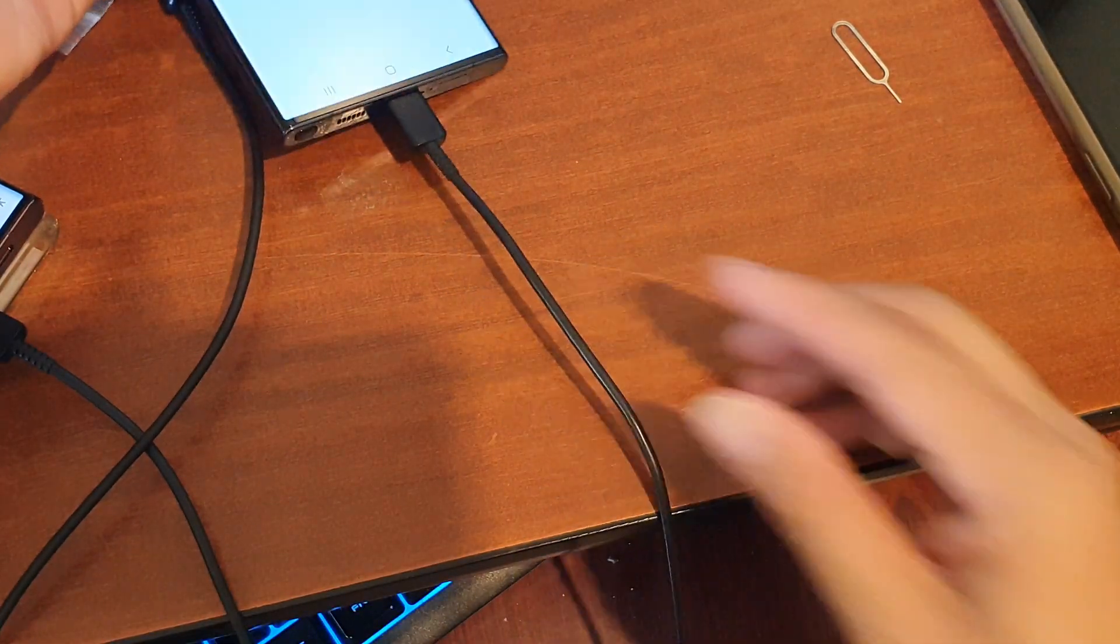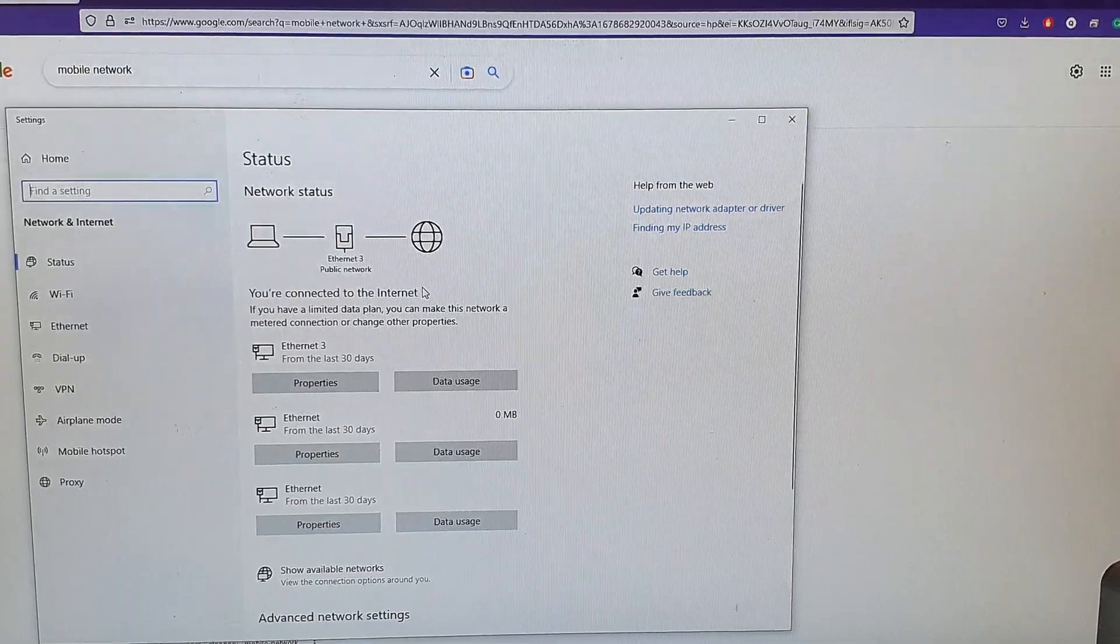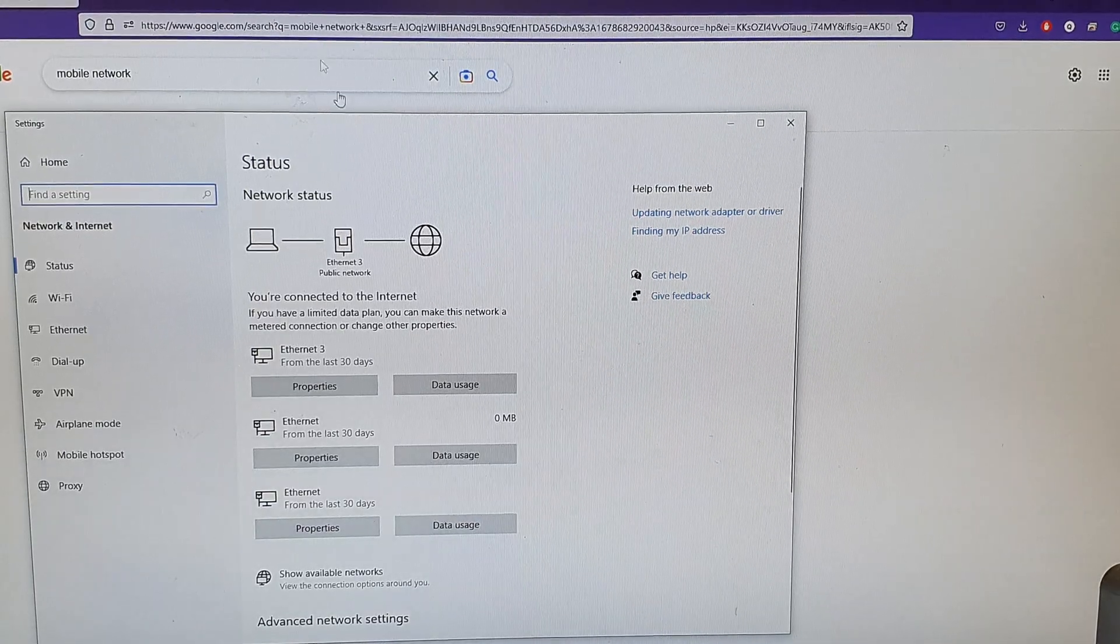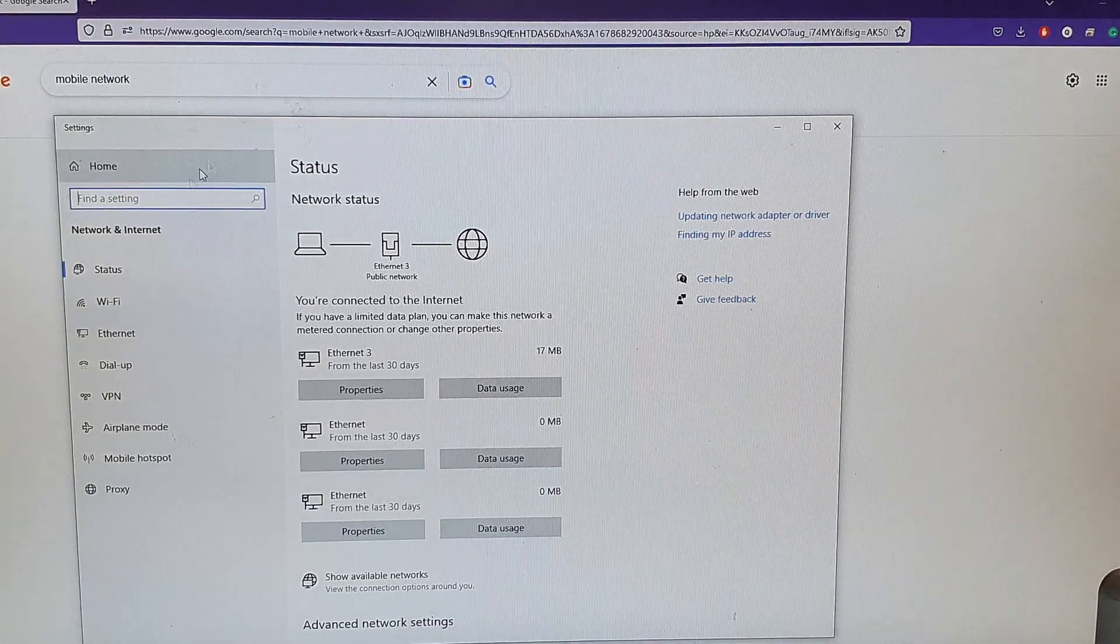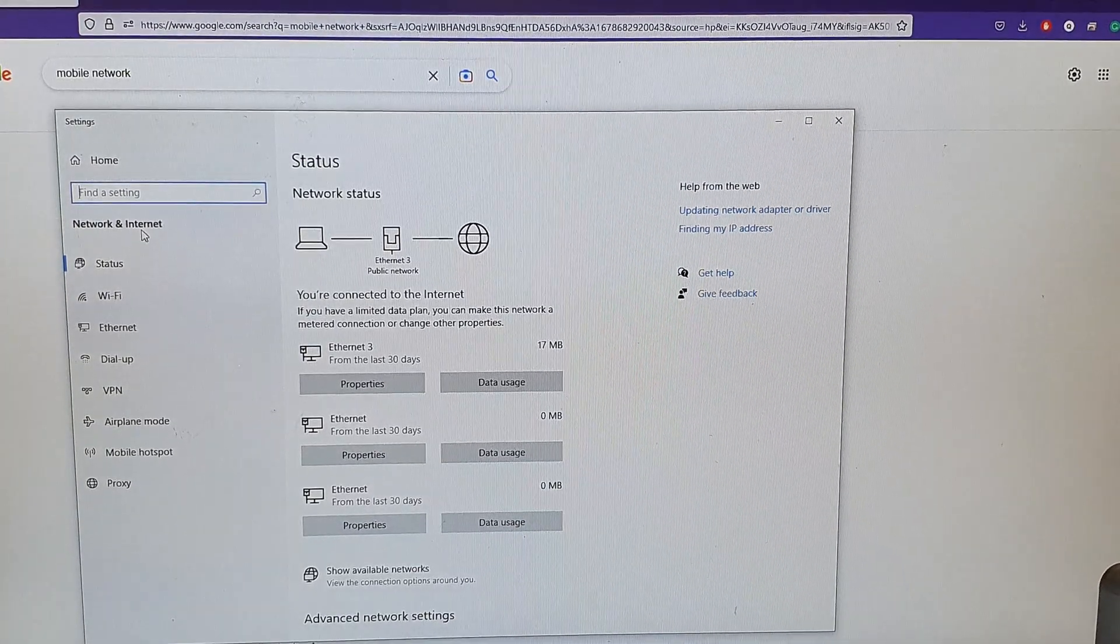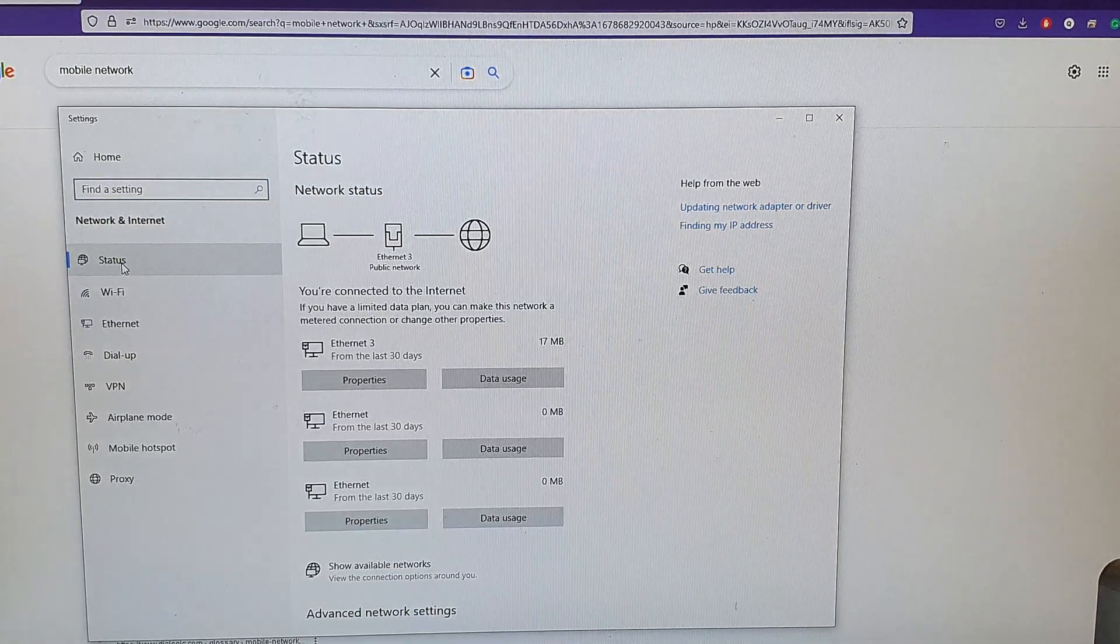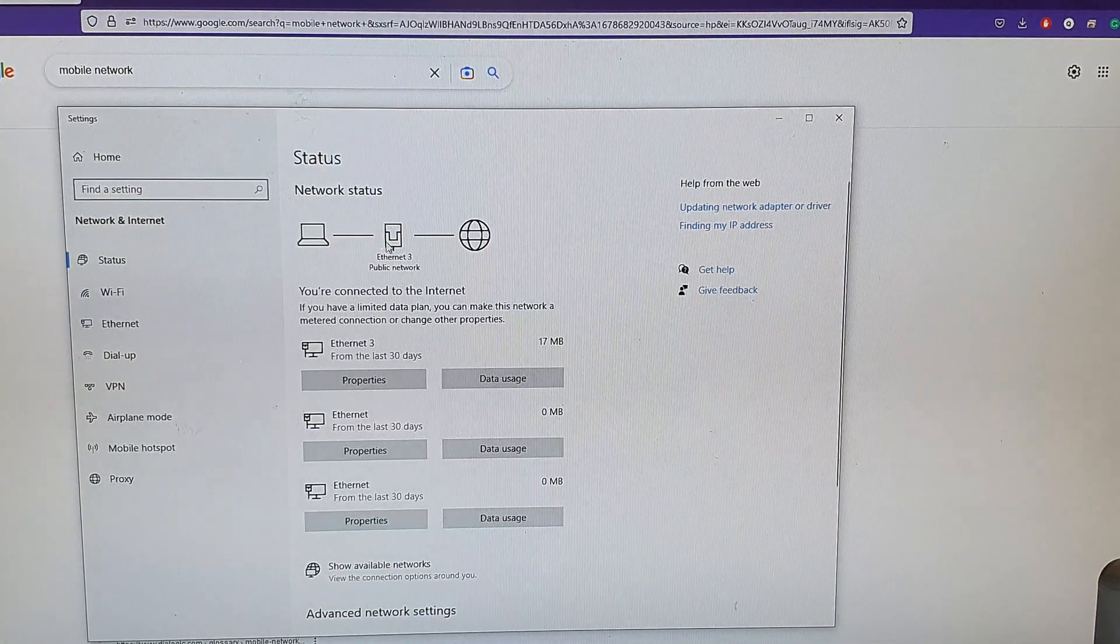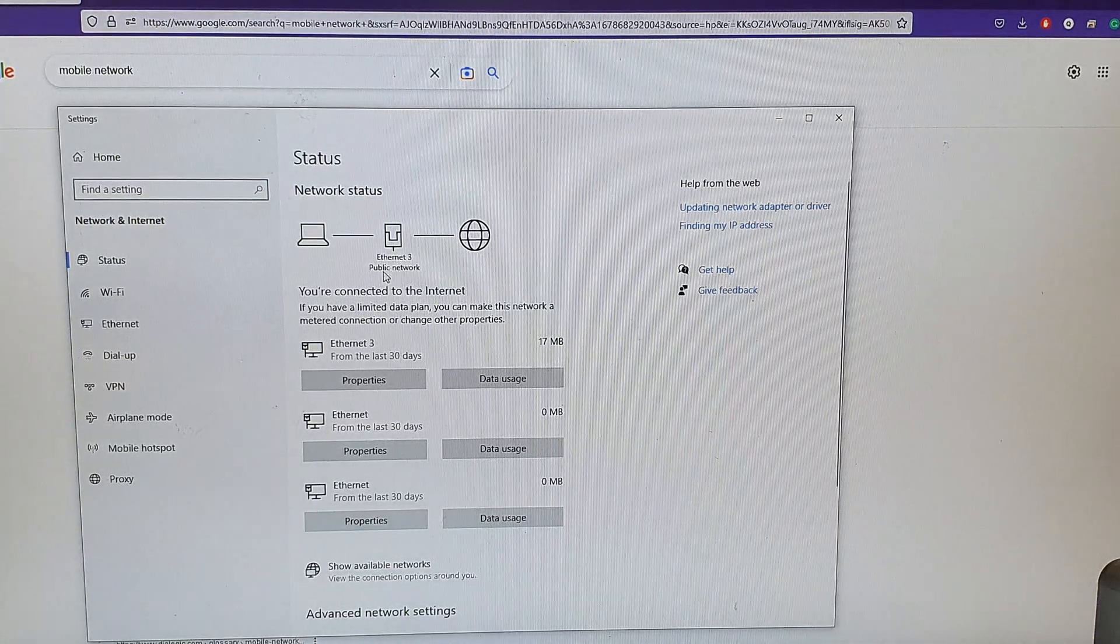Once you turn it on, your computer should automatically detect the connection. On my computer here you can see if I go into Settings and then go into Network and Internet, and here if I click on the Status then it shows Ethernet 3 public network.